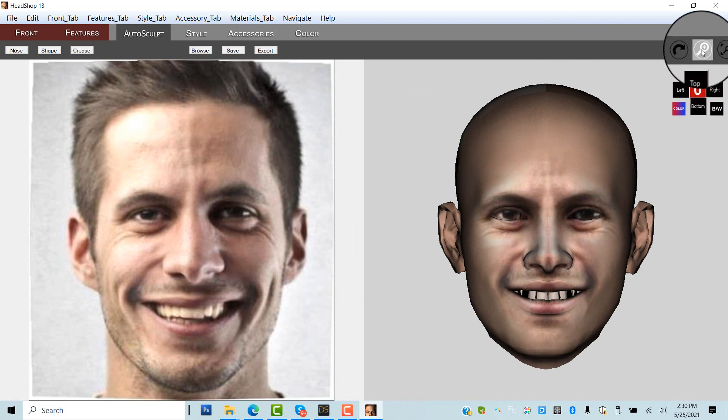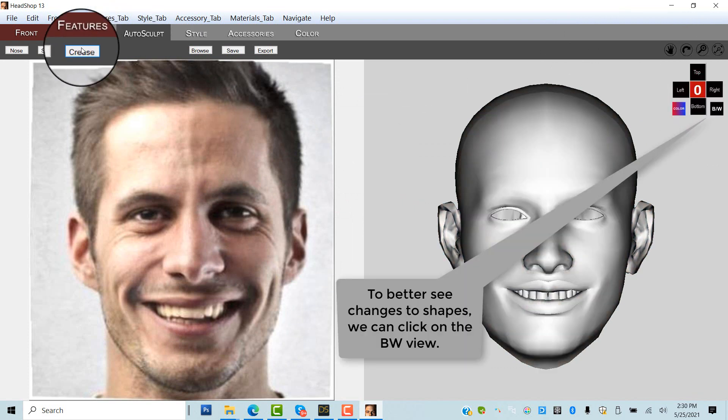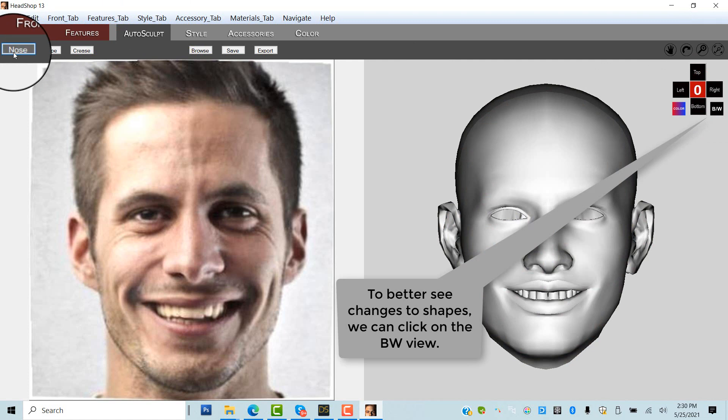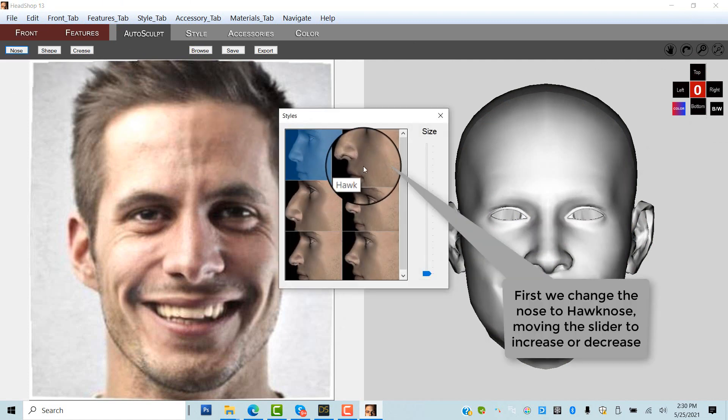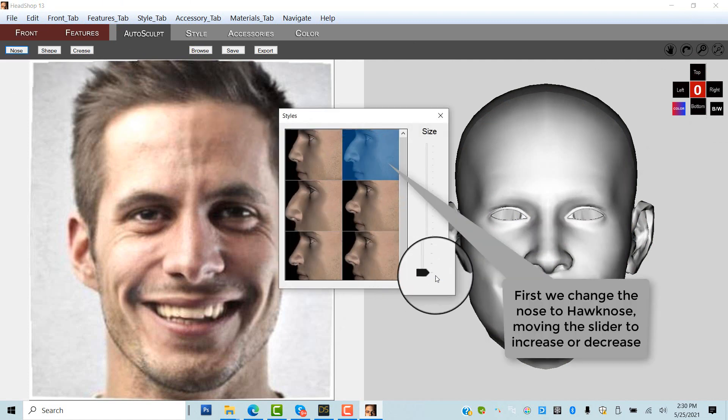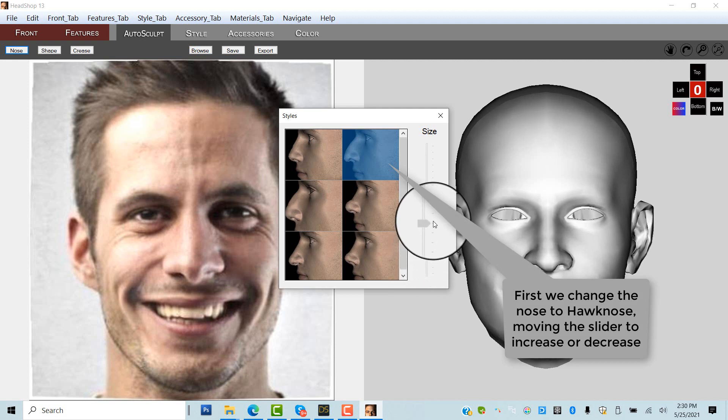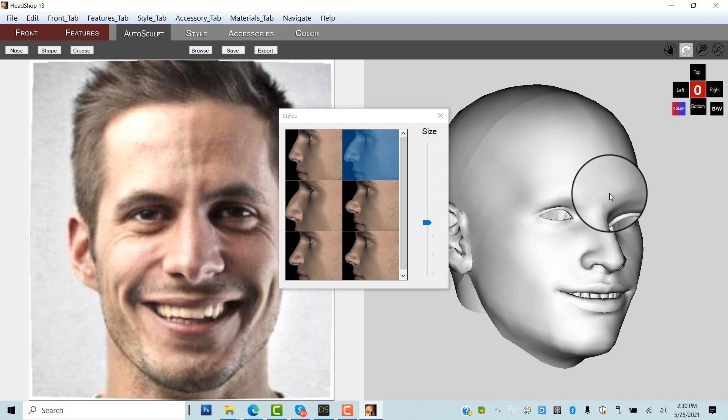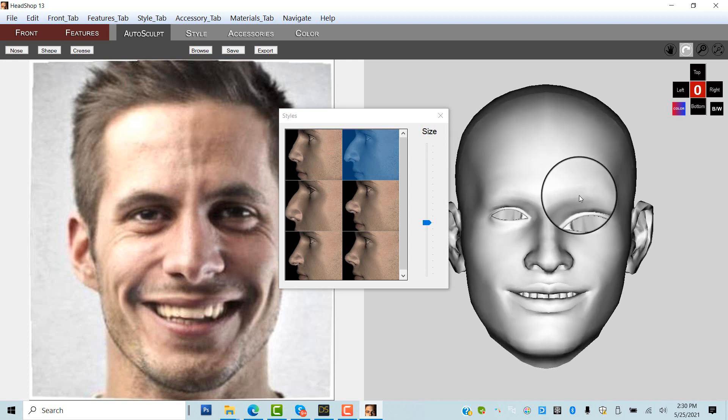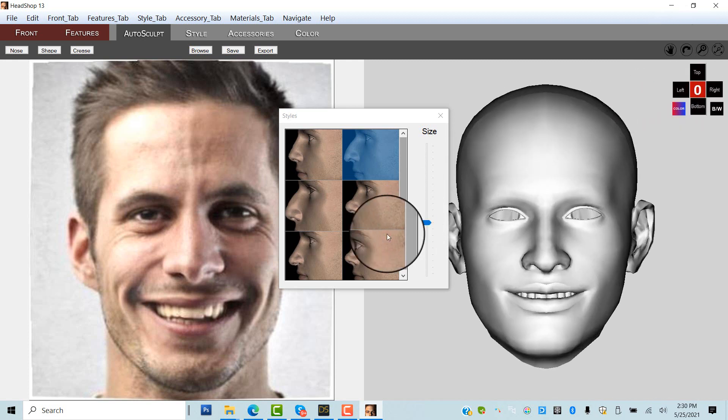To better see the changes, you can change the right view to black and white. First we open nose and select a hawk nose. Moving the slider, we can increase or decrease the effect.